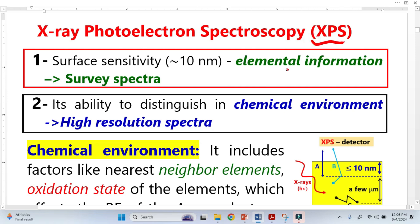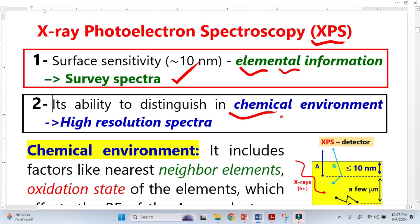XPS is used for two purposes. The first one is it identifies the type of elements that exist — elemental information — and this kind of information can be obtained from the survey spectrum. The second use of XPS is it distinguishes the chemical environment of an element, and we take help from high resolution spectra.